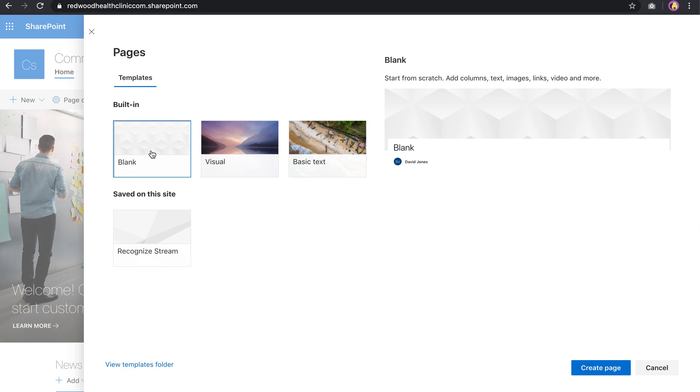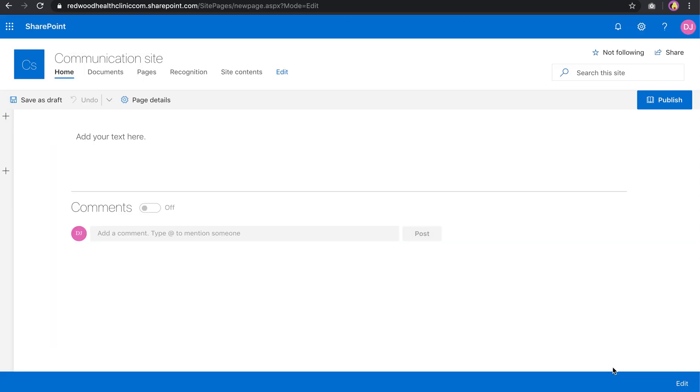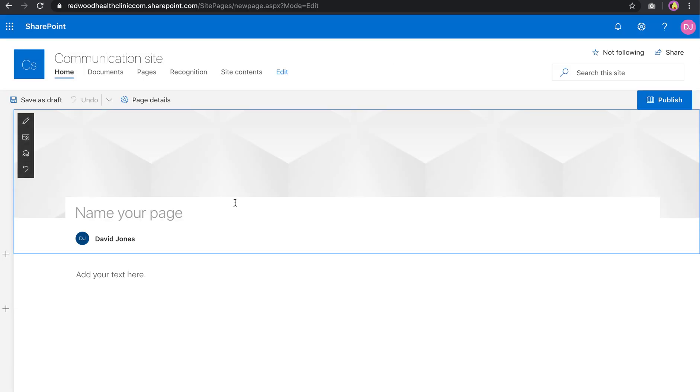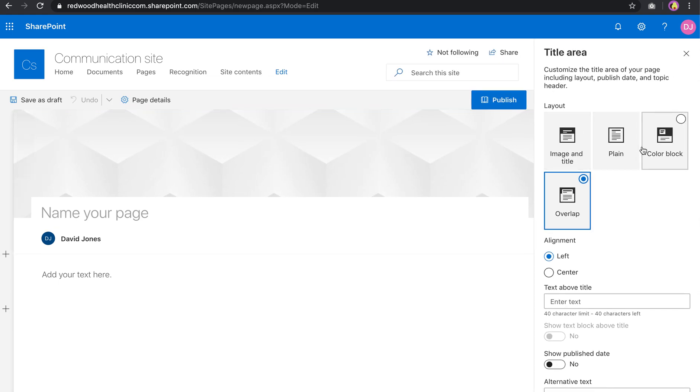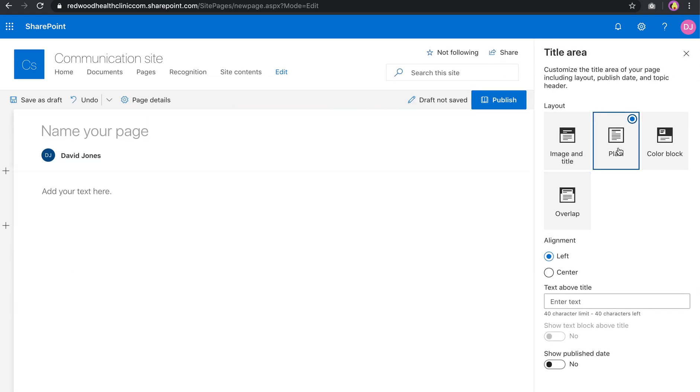So I would go ahead and choose Blank. You can create templates, but let's not get into that now. Go ahead and choose Blank, create page. Now I prefer to remove this white space up top. I like to go plain.